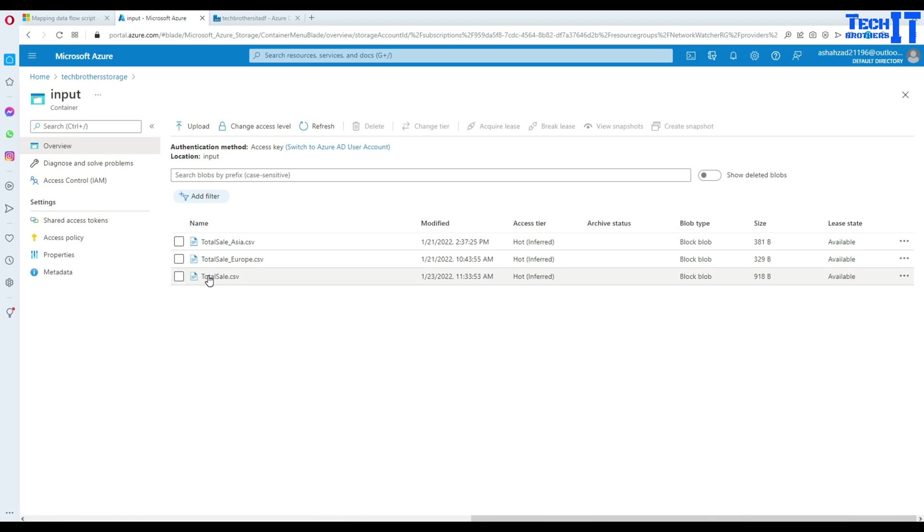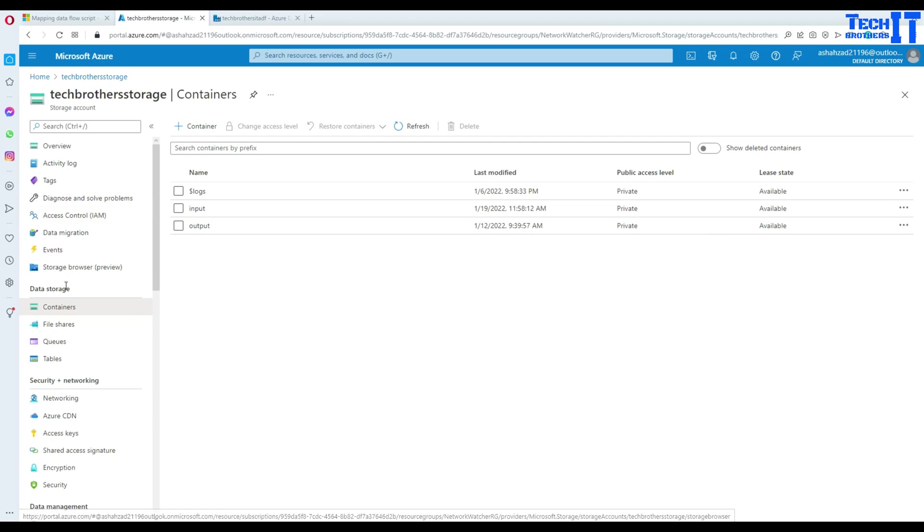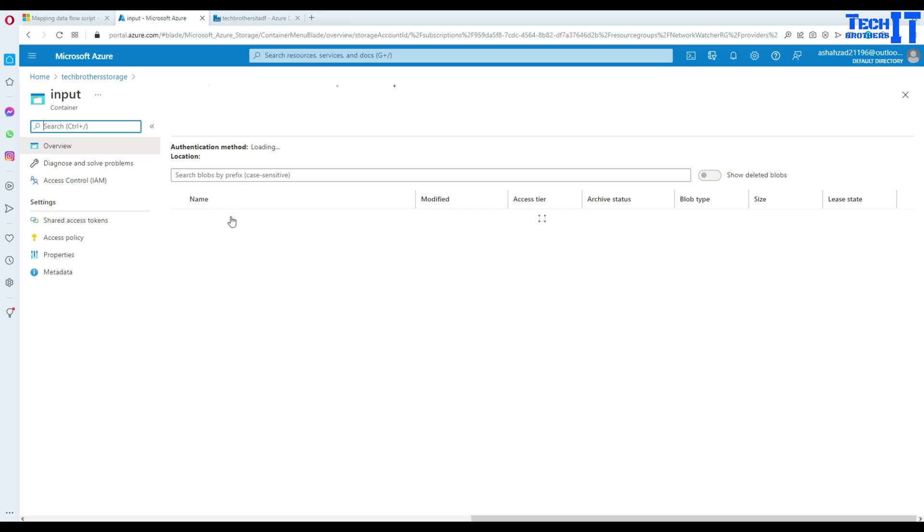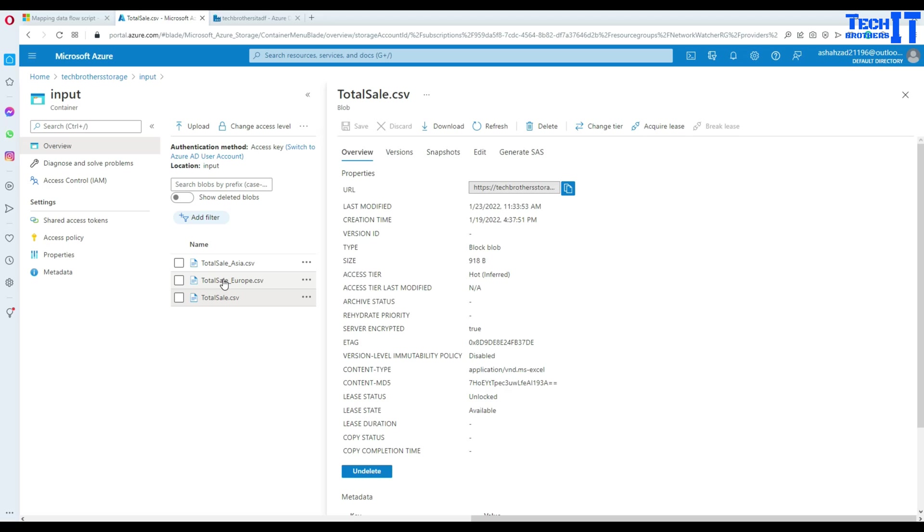Now, let's go to the Azure Data Factory. Here in the blob storage, I have an input container. And in the input container, we have files. One of the files is called total sale.